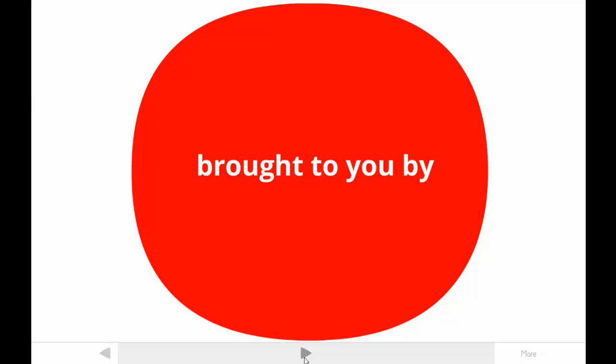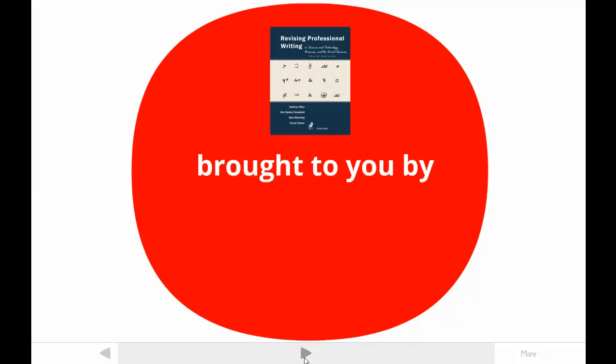This tutorial about format is brought to you by one of the authors of Revising Professional Writing, now in its third edition. My students call me Dr. Kim.